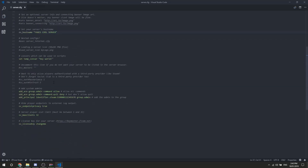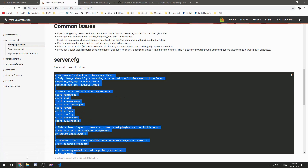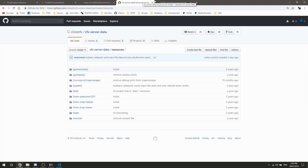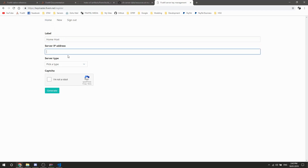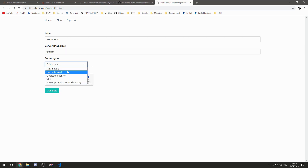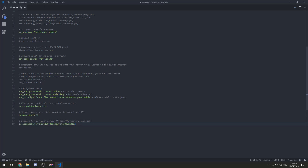If you scroll all the way down, your license key is here and you'll need to change it. Go over to the license key management on Keymaster, add your server as home host, put your IP address in, click capture and generate. Very simple. Please note: your license key does not go in quotation marks — just leave it as-is and the server handles itself.